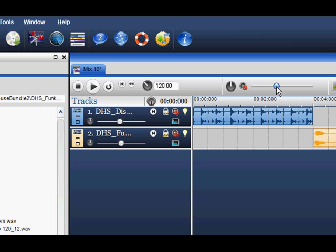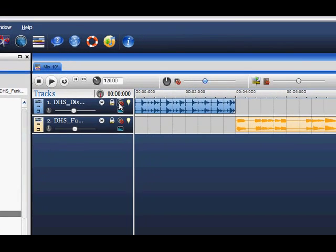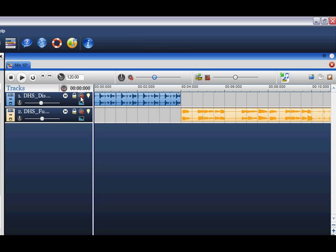You can also solo and mute the track by clicking on their respective icons. Once the loop is in the track, you have the freedom to paint that loop anywhere within that track.